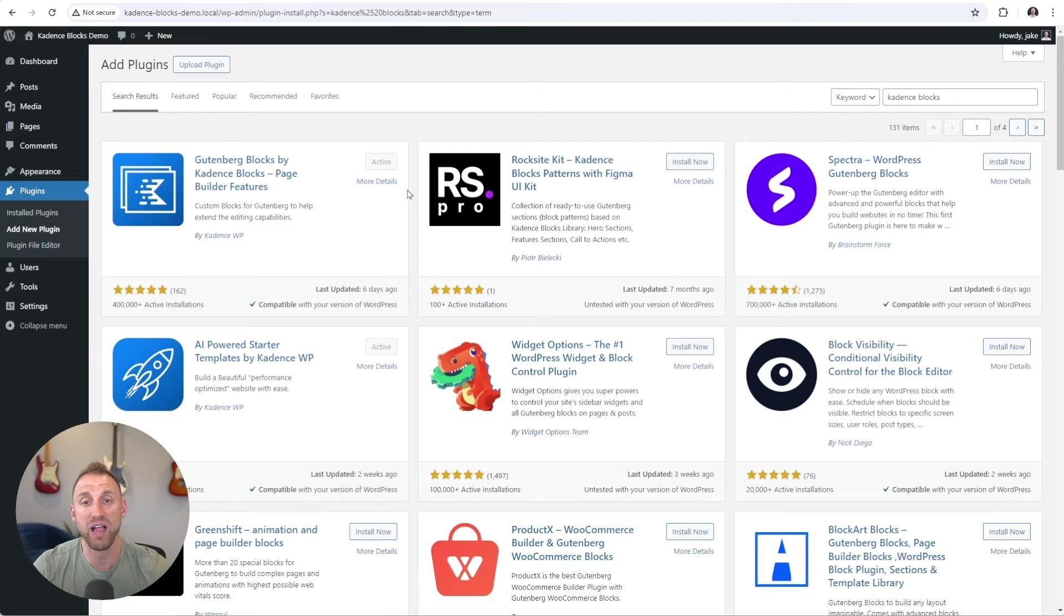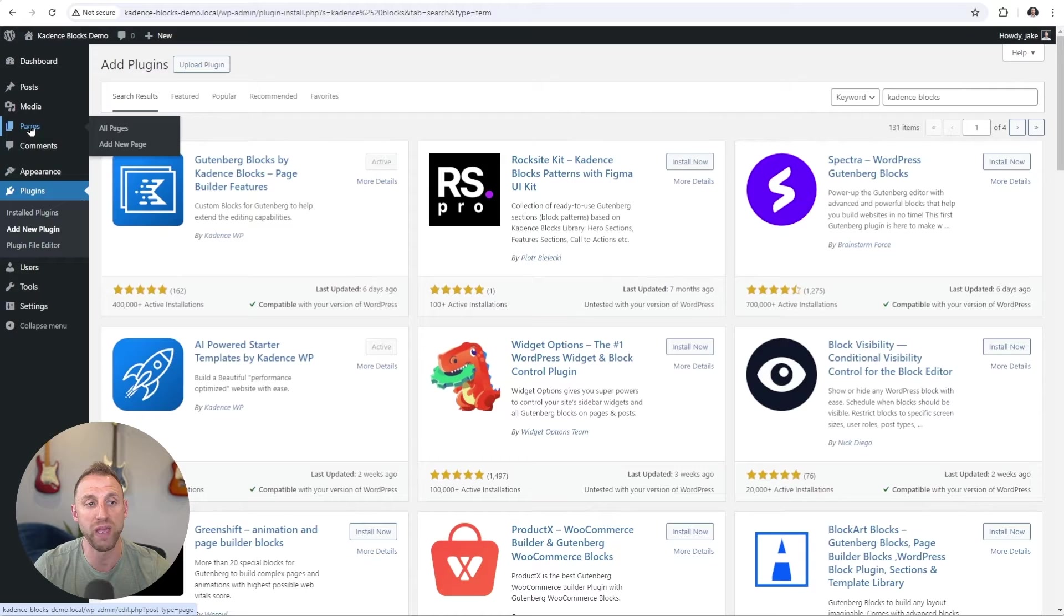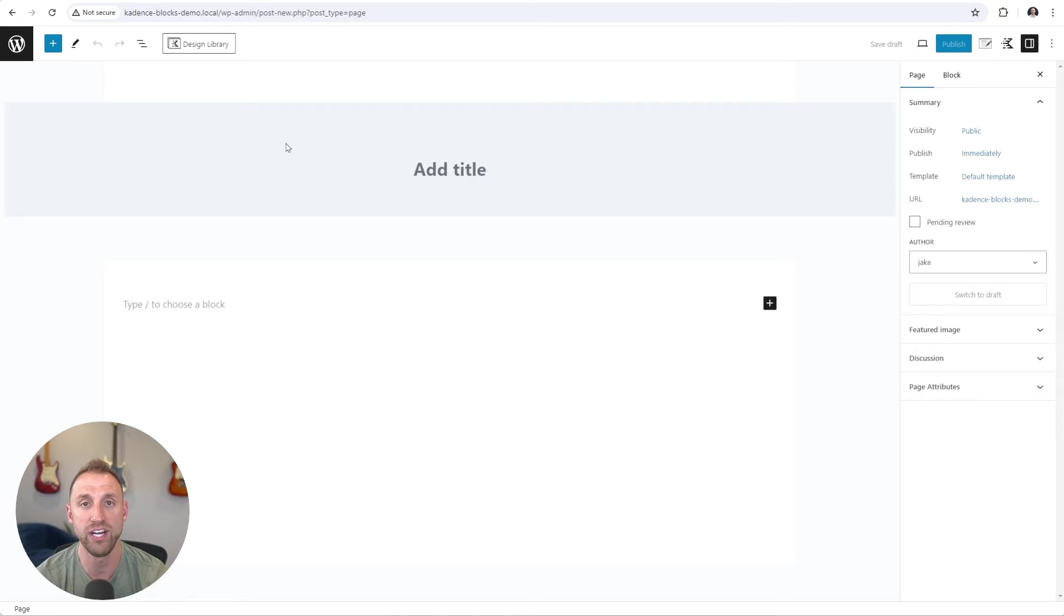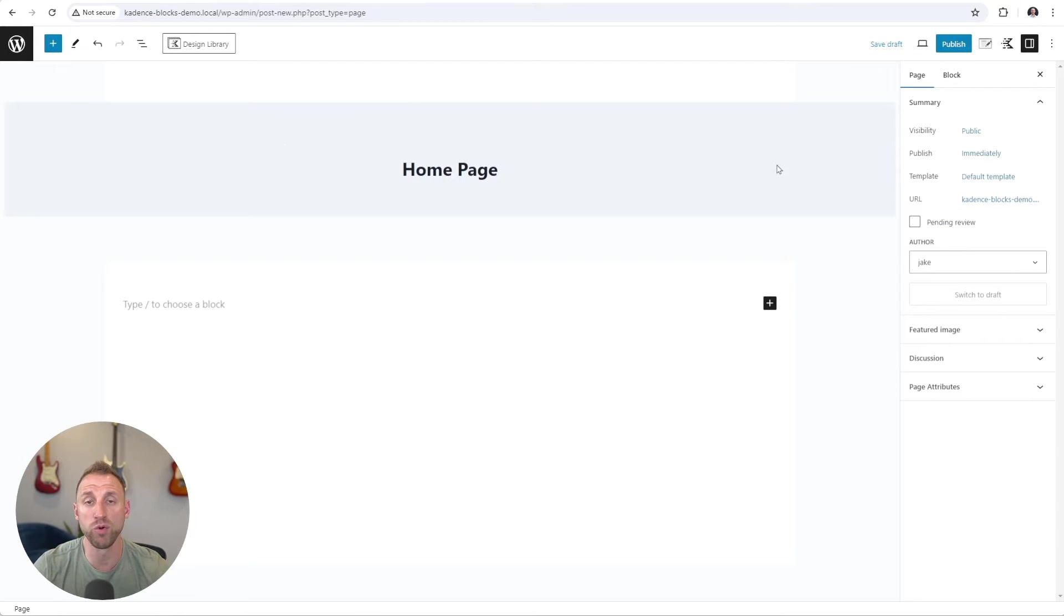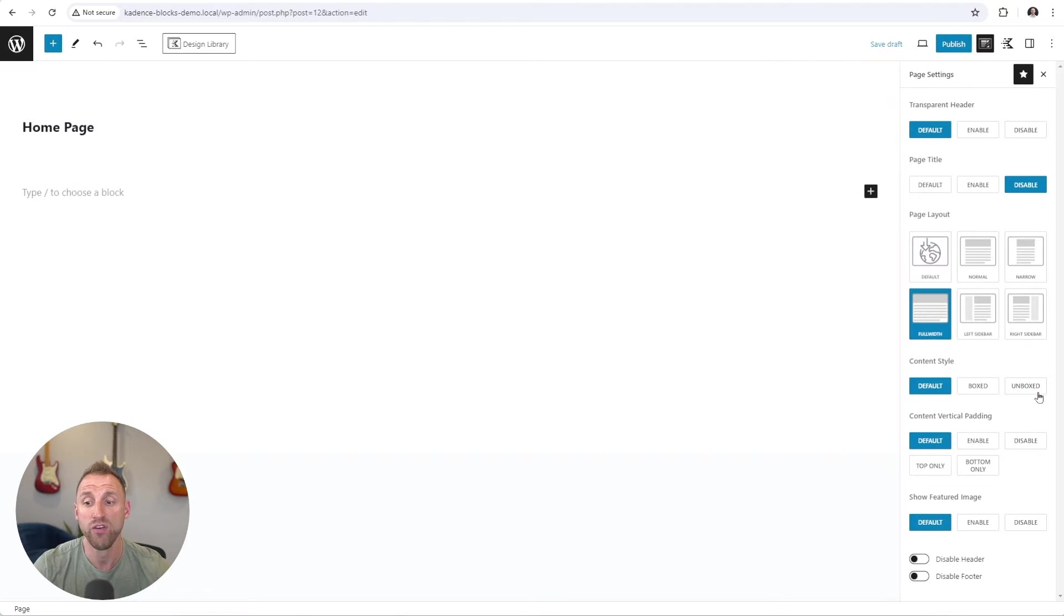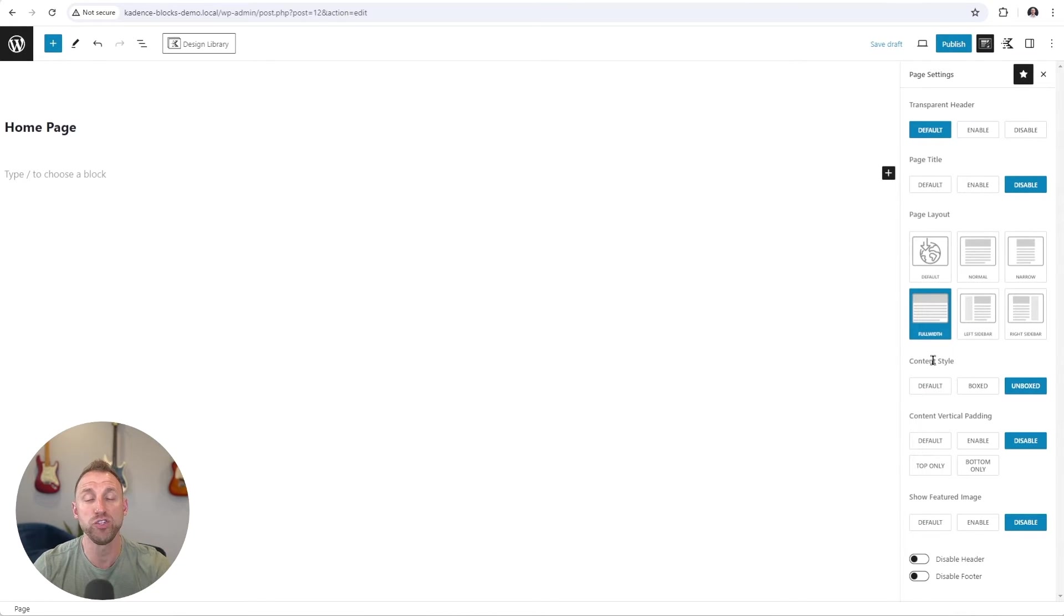So with Cadence Blocks active, I'm going to go build a new page. On the left hand side, I'm going to choose pages and I'm going to choose add new page. For the title here, I will type home page and then I'm going to go into the page settings here and configure these page settings for a full width type of page within Cadence Blocks. And so with these page settings set, all we have to do is go in and start building our page.